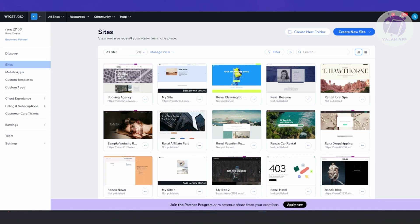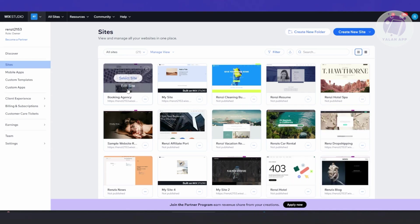You might be new to Wix and wondering how do you start building your branded app. Building your branded mobile app is going to be fairly easy as long as you already have a website or a Wix project. I have a ton of projects here — let's choose one of them. I'm going to select the booking agency. Let's click on 'Select Site'.